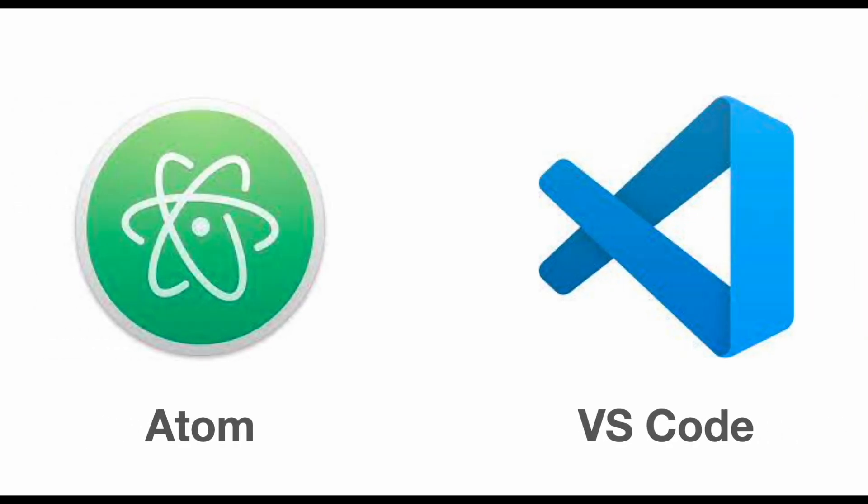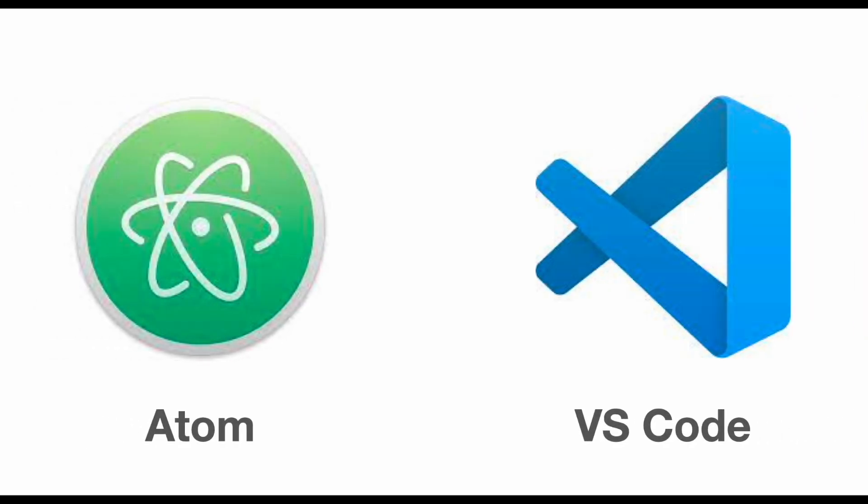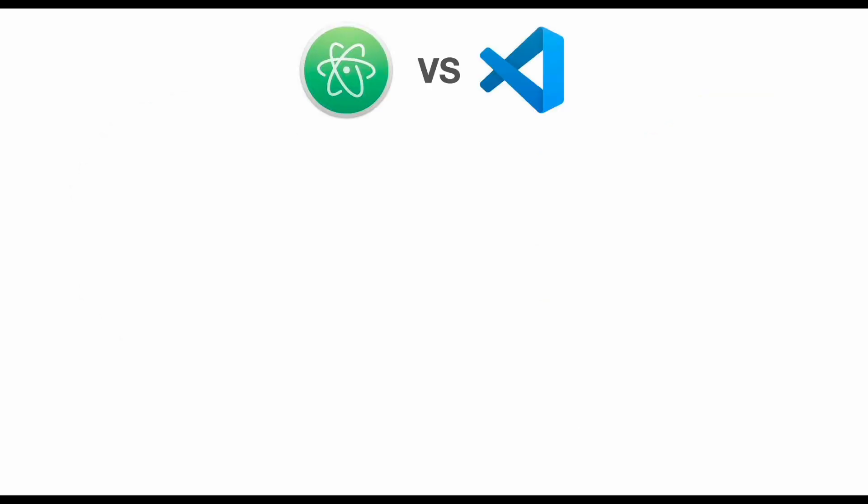Atom and Visual Studio Code are two of the most frequently used text editors for programming. Let's cover which one of them is better.